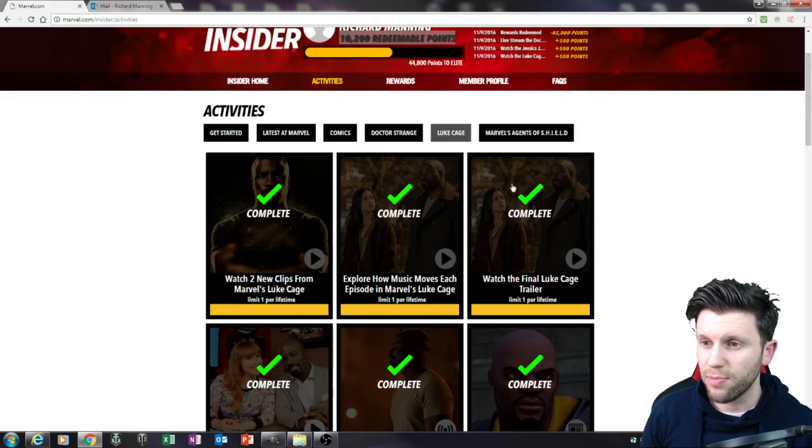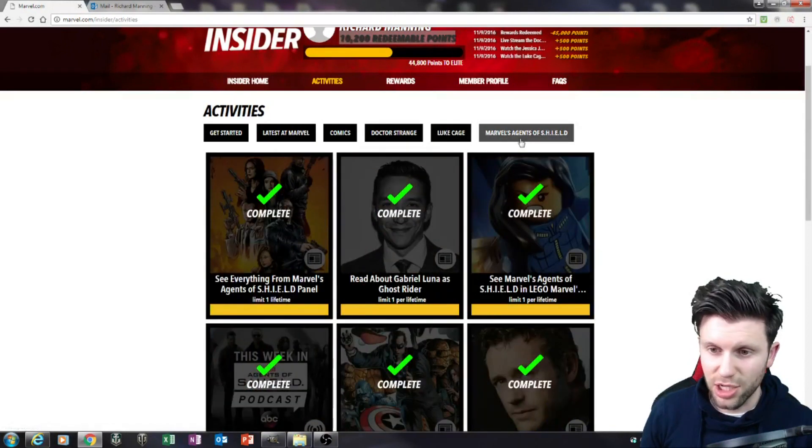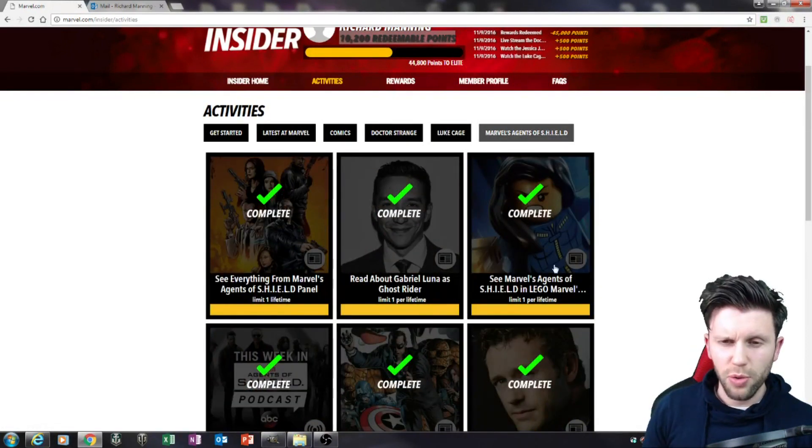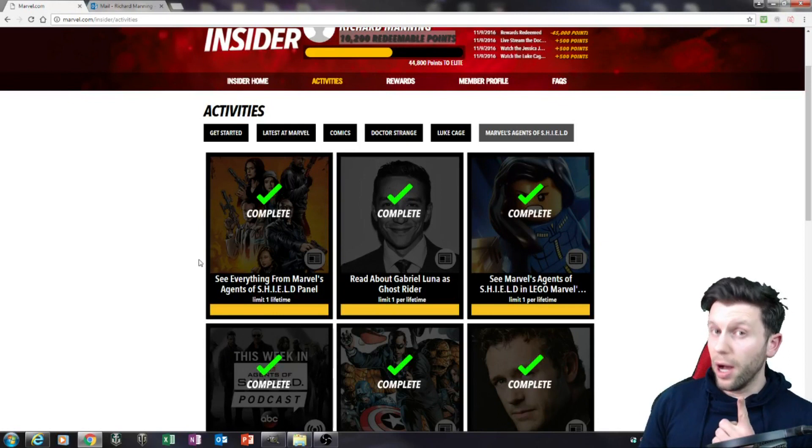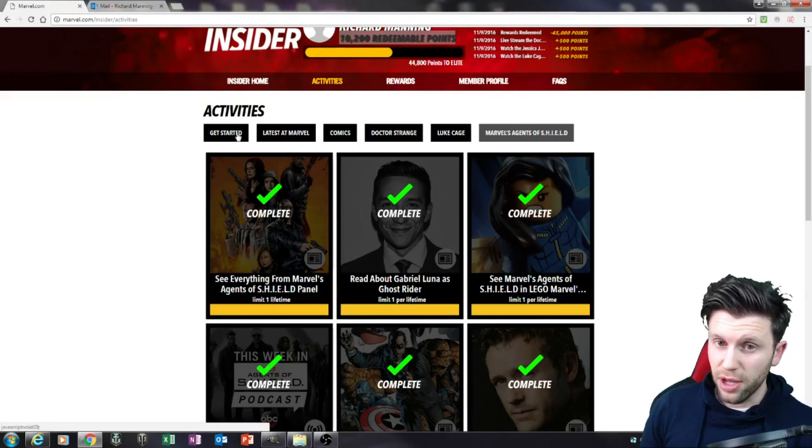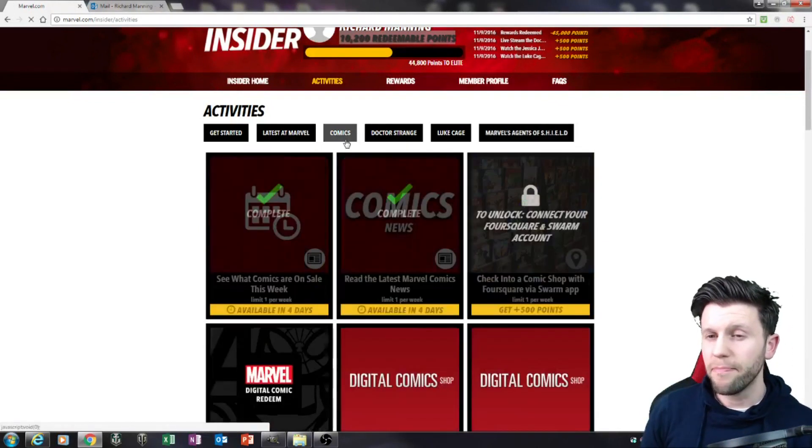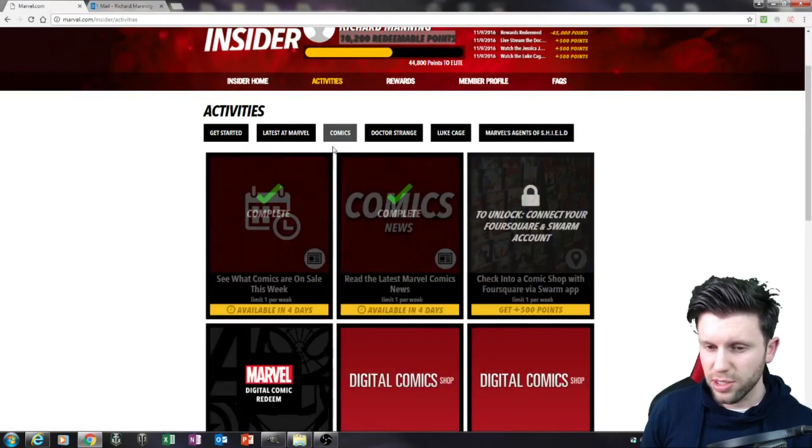Same thing with this section here. I've got about 30,000 points just by watching all these things. But however, the thing that gave the most points...